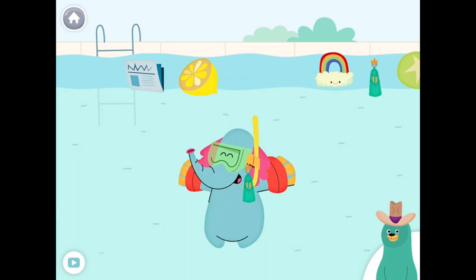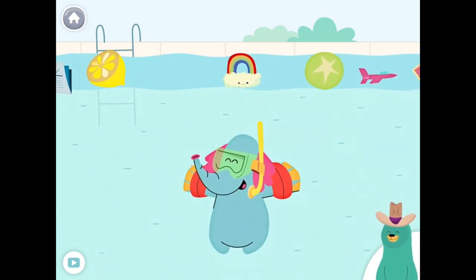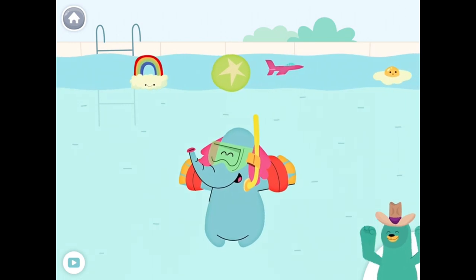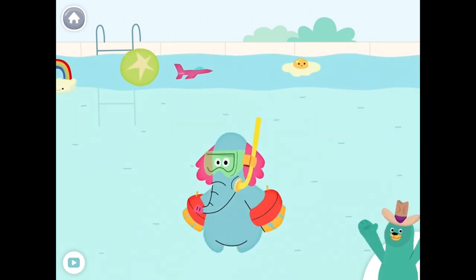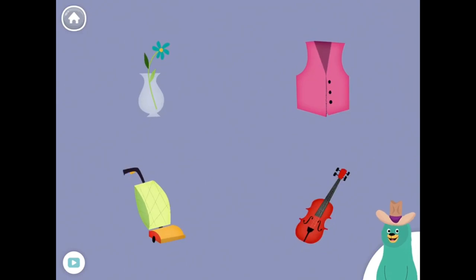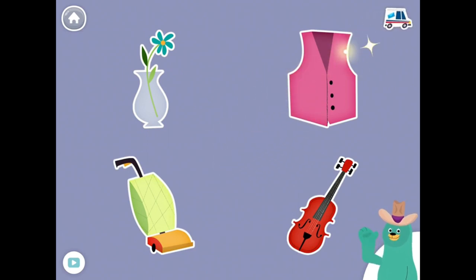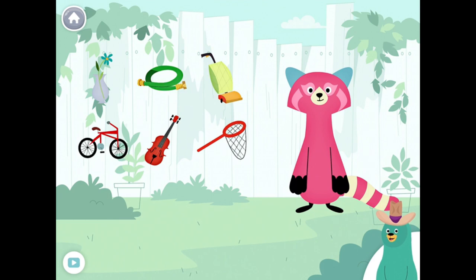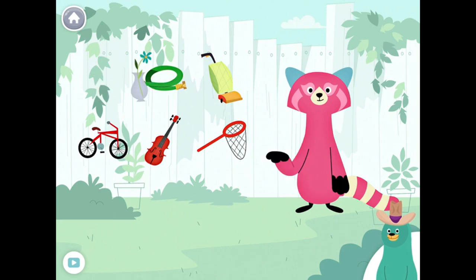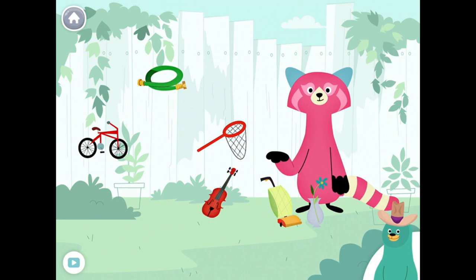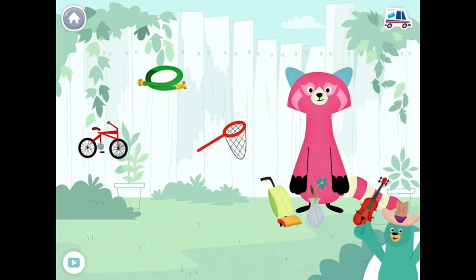Quilt. Queen. Quilt. Vase, vacuum, violin. Yay! You found them!